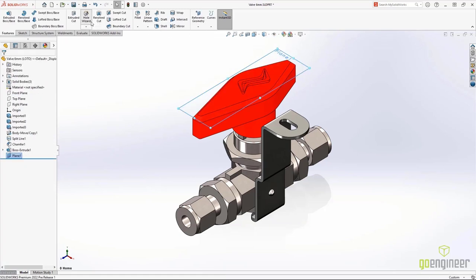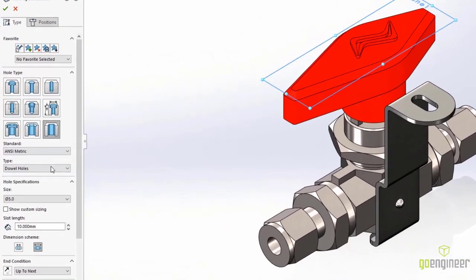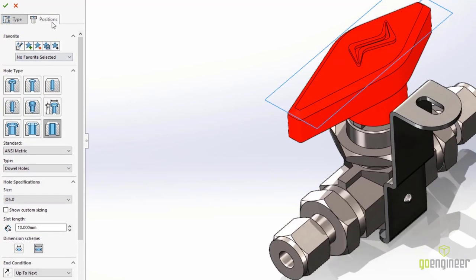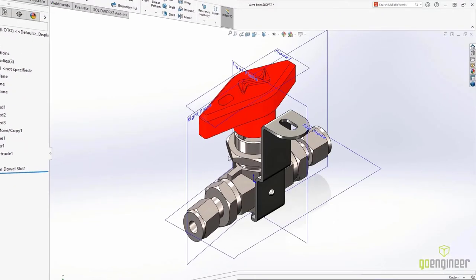Also new in SolidWorks 2022, the hole wizard's slot length can be defined by the arc tangents and by the centers. And you can use the Tab key to toggle between horizontal and vertical.